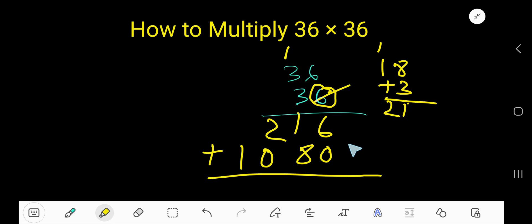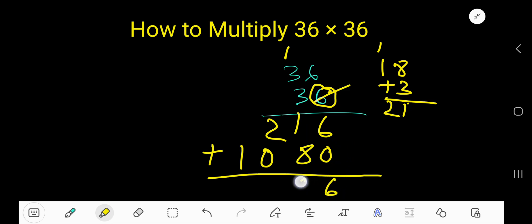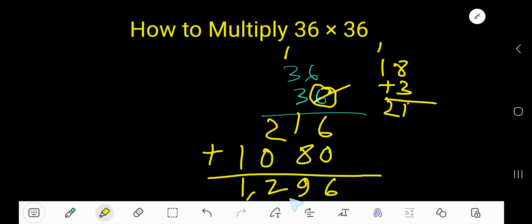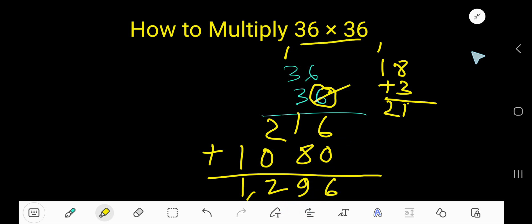Now add the columns: 6 plus 0 is 6, 8 plus 1 is 9, 2 plus 0 is 2, and 1. So we get 1296. 36 times 36 equals 1296.